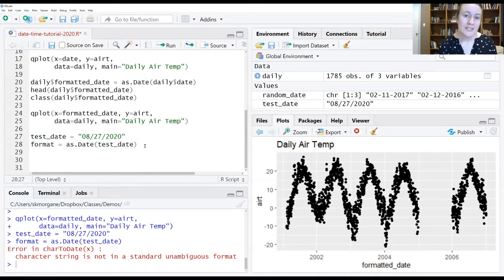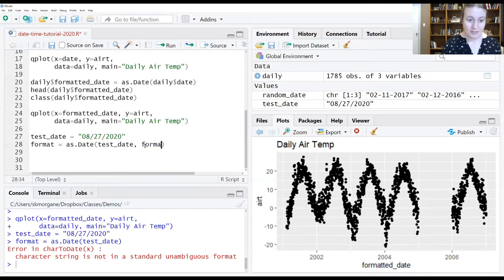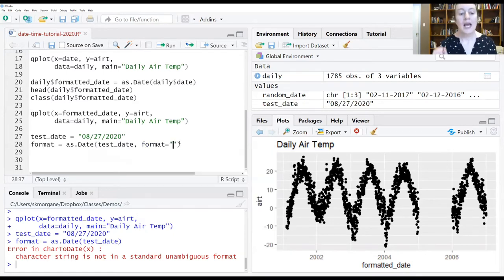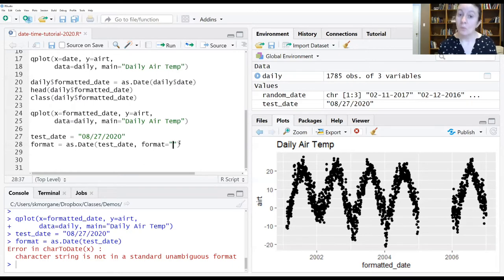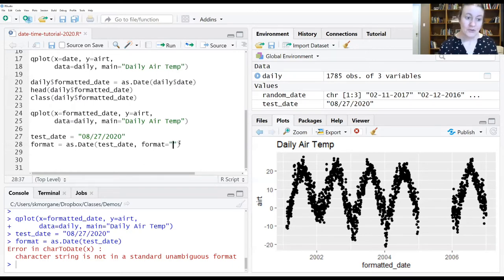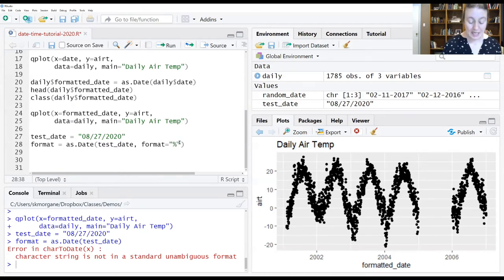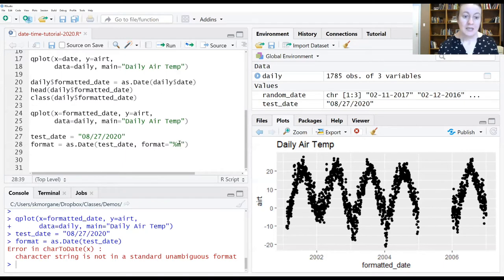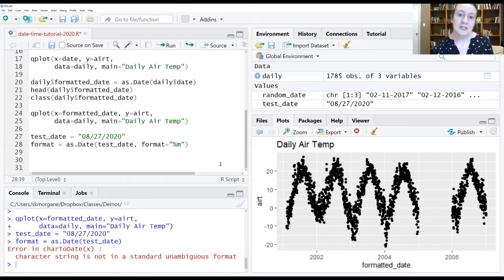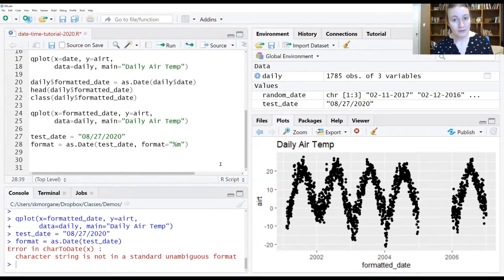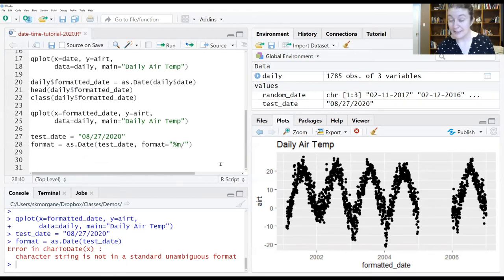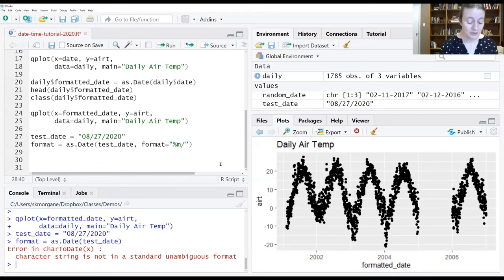So how do we tell it where to find what it's looking for? We add an argument called format. And what we're going to do is tell it exactly what we're giving it and where to find that information that it's looking for. That first chunk of information is a month. And we do that by doing a percent M. The percent M is the way to say in this spot, you will find month information as a numeric. We then say slash. You can ignore that as the computer.